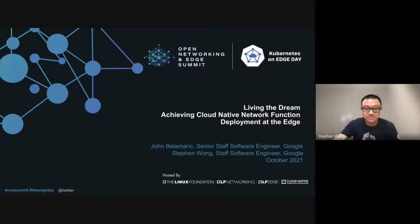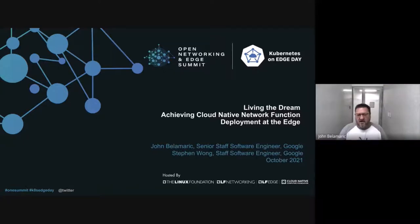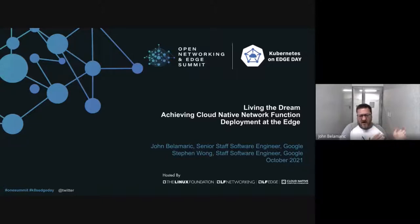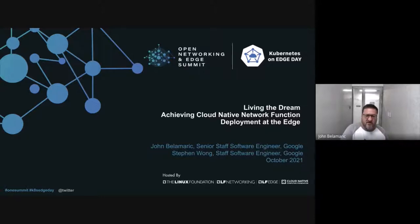Thank you, Stephen. As I said, we're going to talk a little bit about deploying network functions across the entire set of compute resources from edge to core. Stephen, why don't you take it from here?